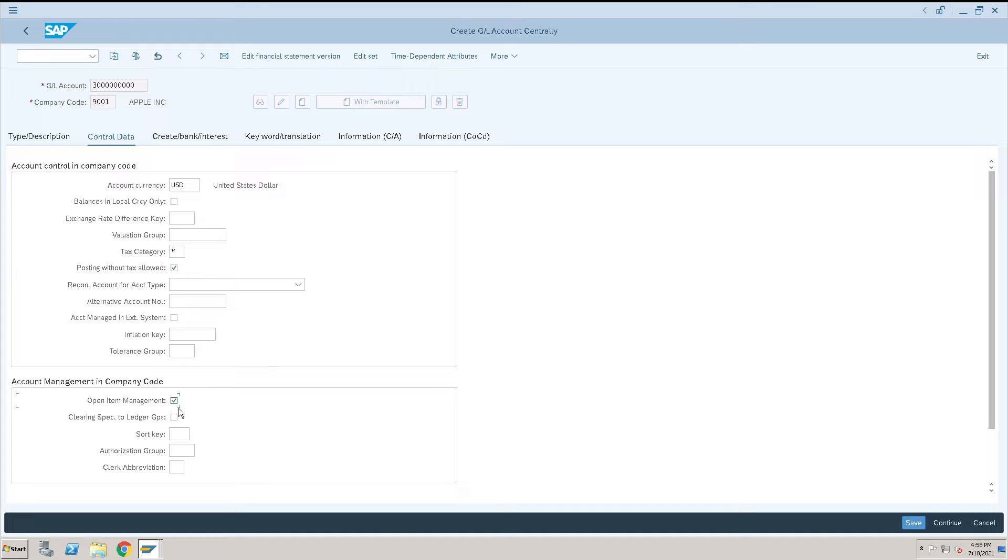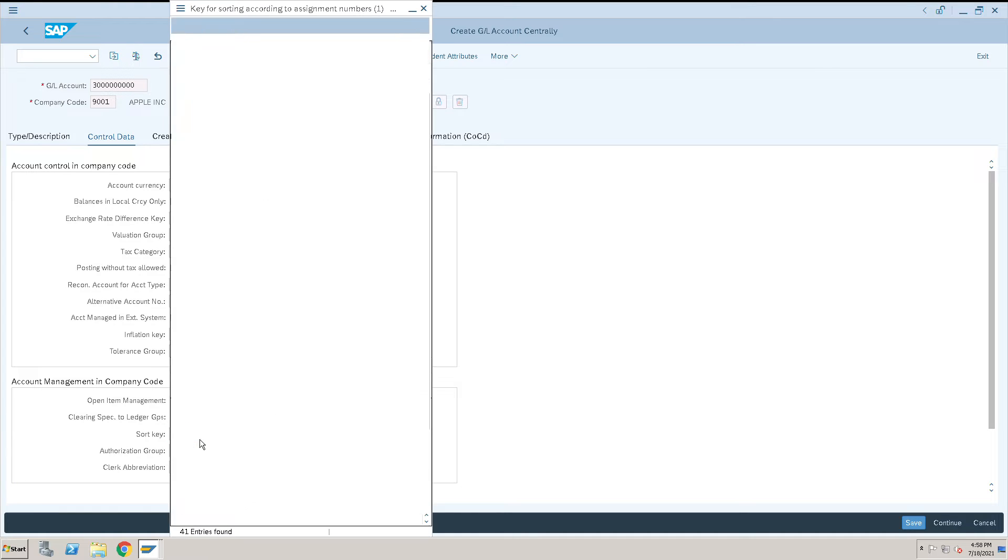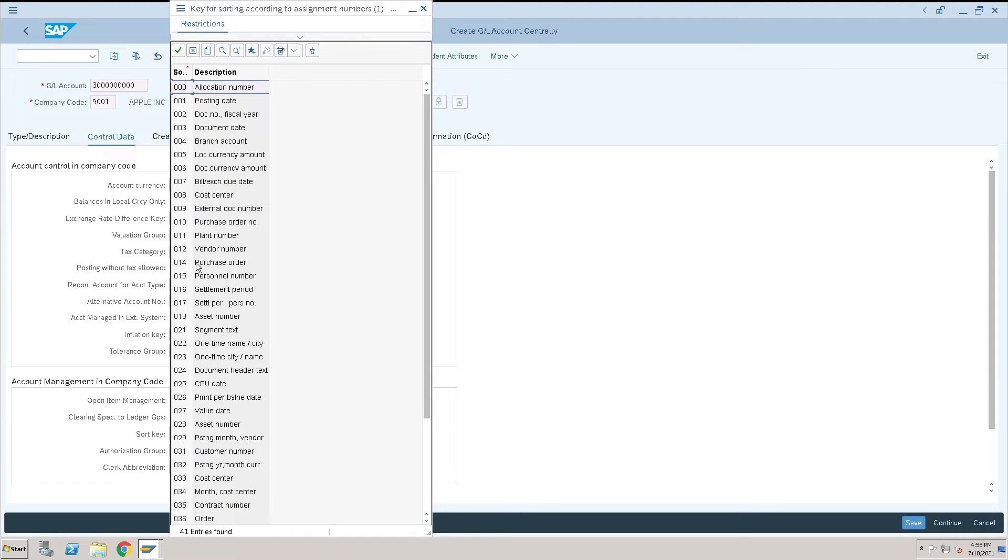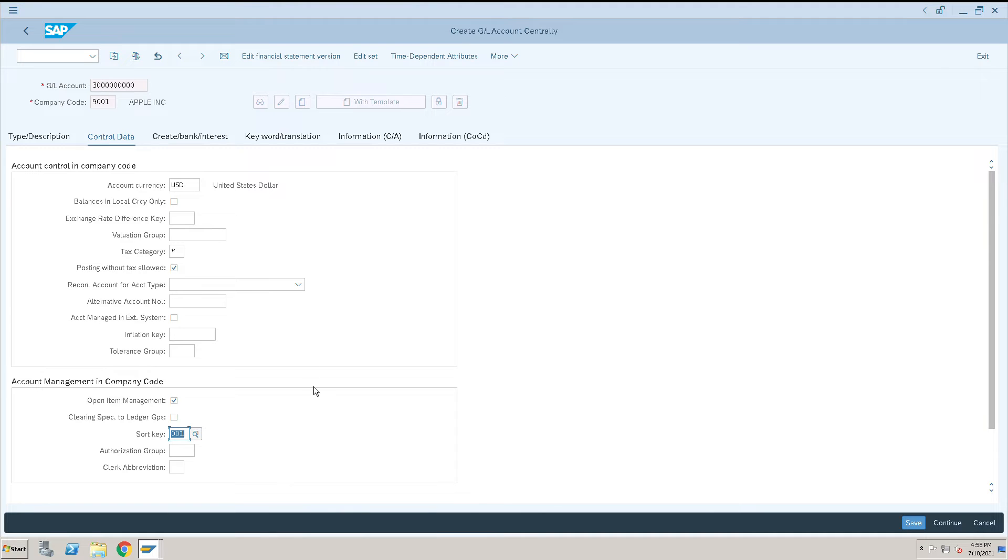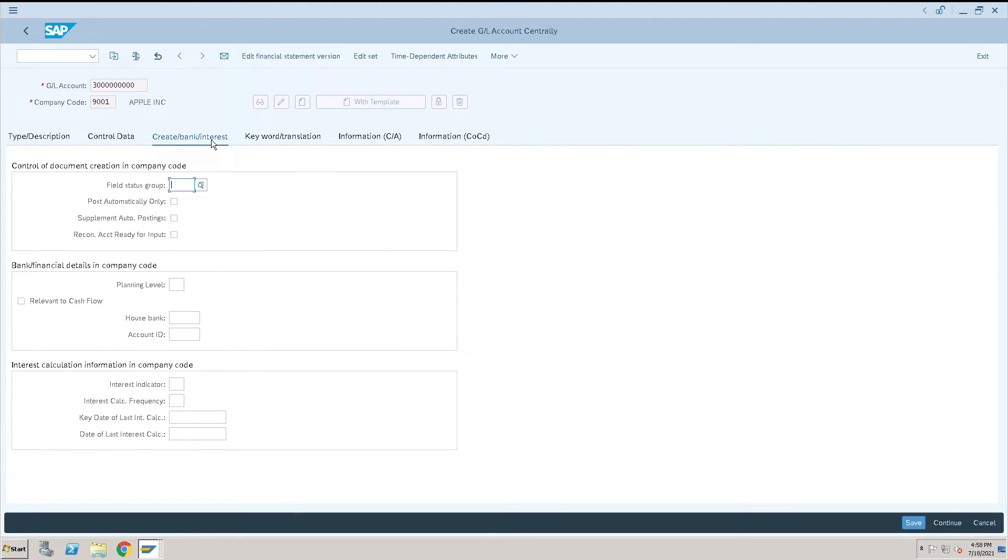Clearing specific to ledger group: no, I don't need this option. Sort key: how I want to sort this with a posting date I want to sort. Other options I don't think we need here, and then we'll go to create bank interest.